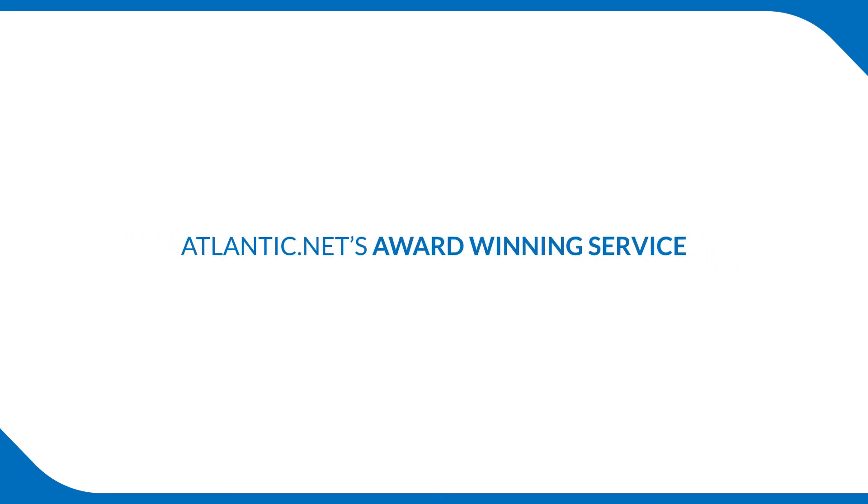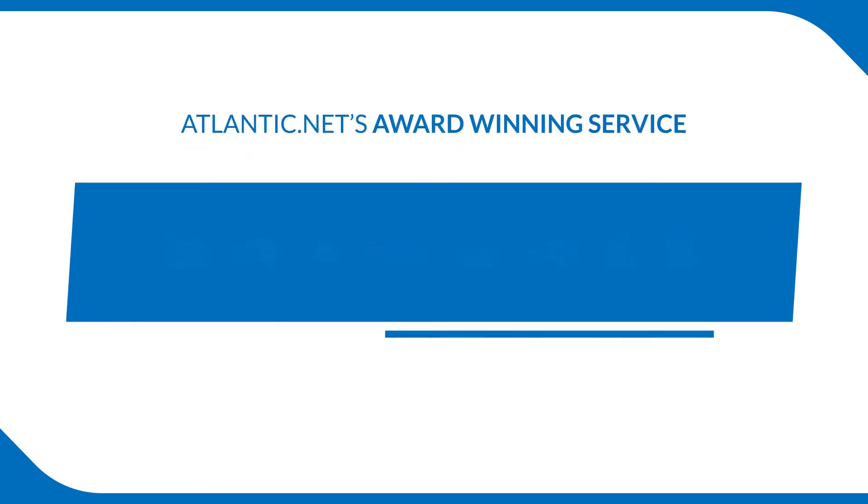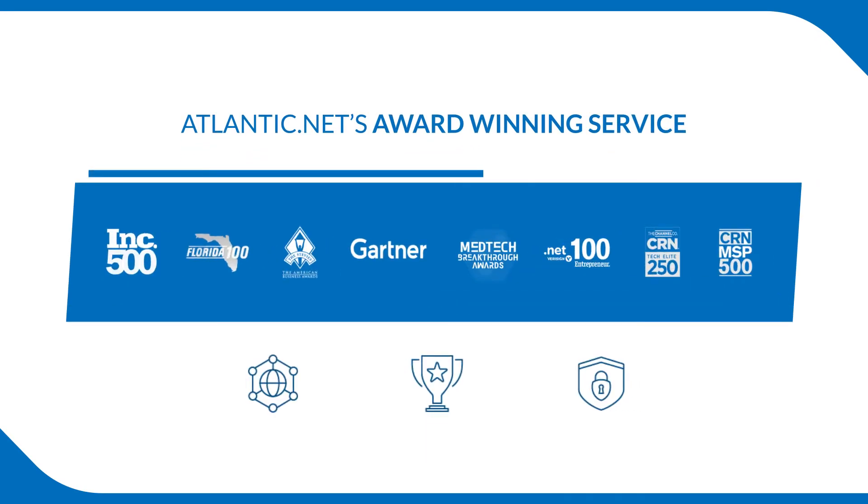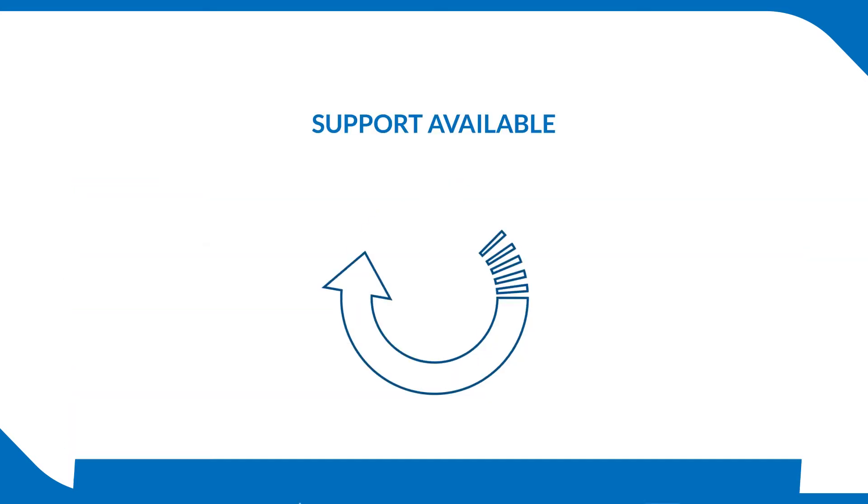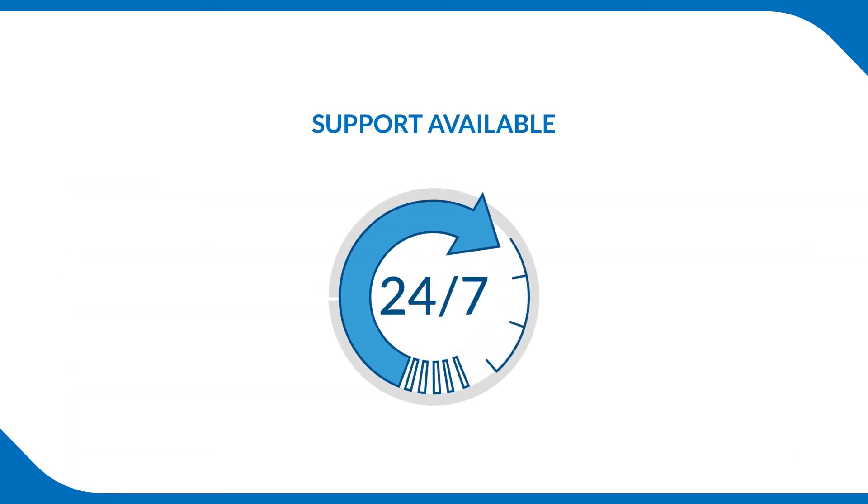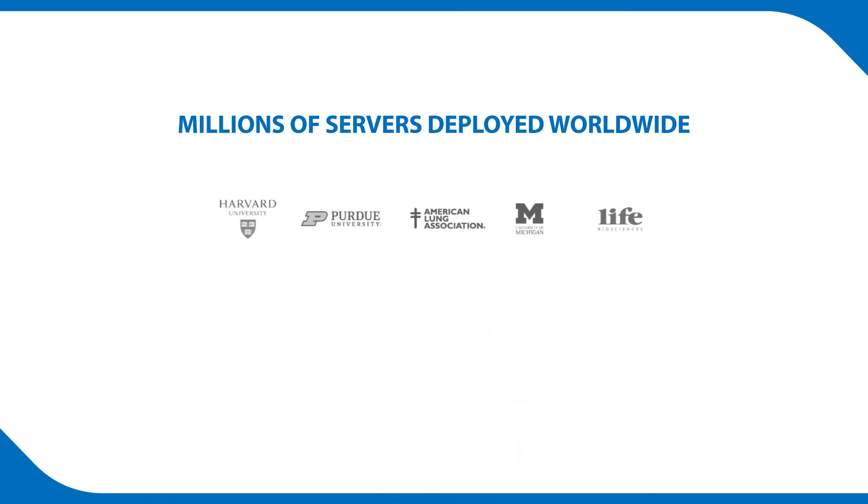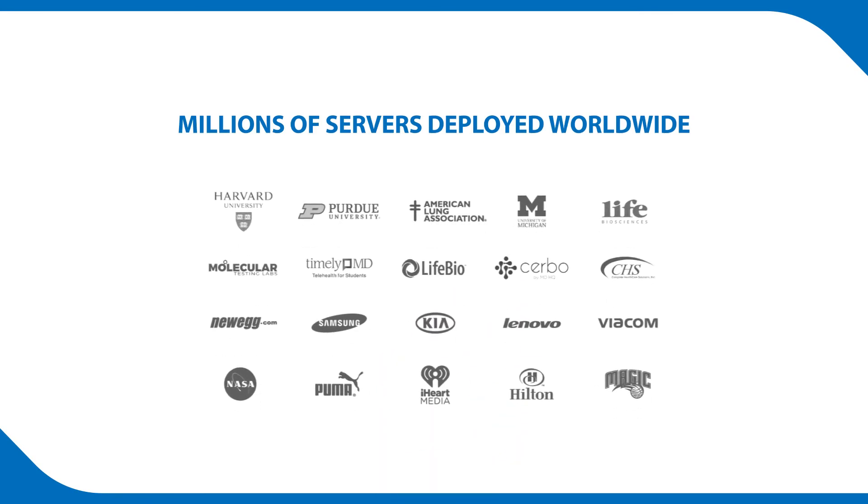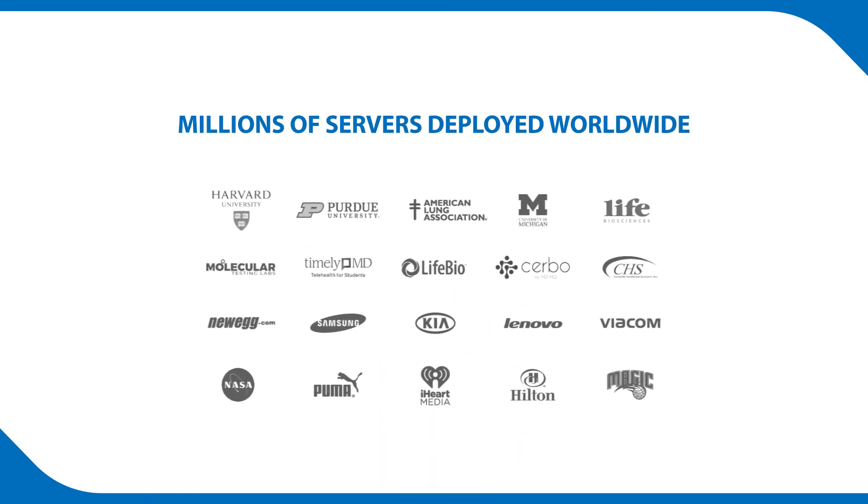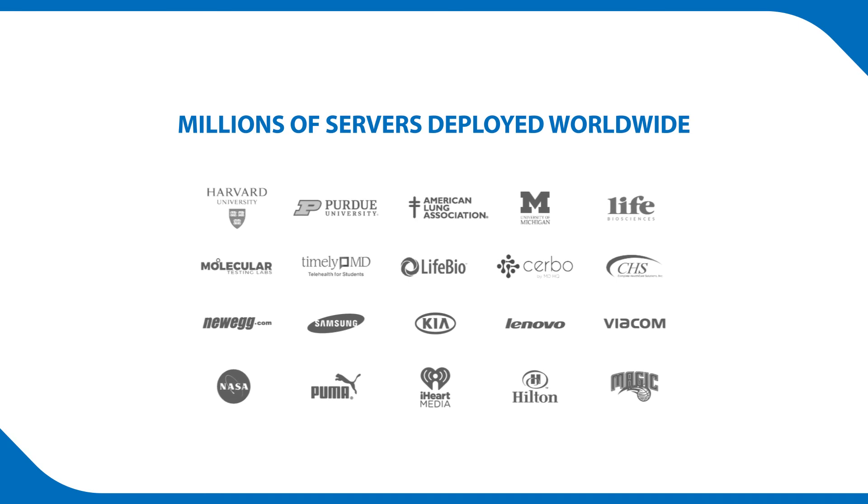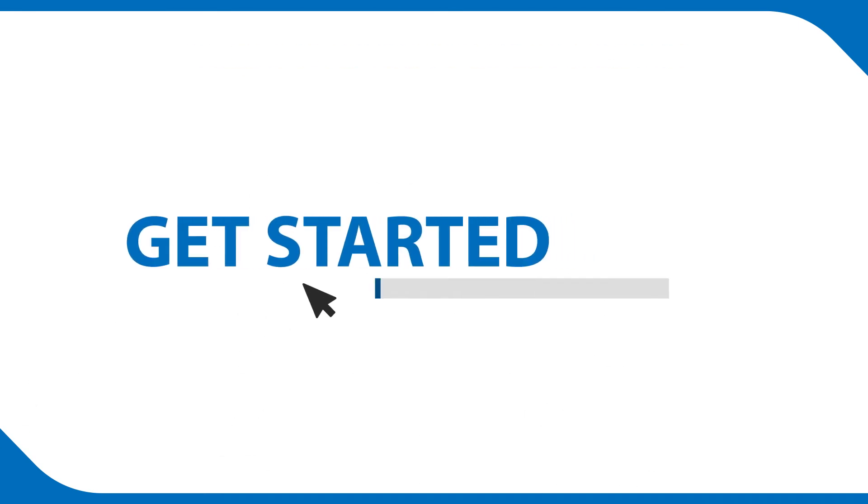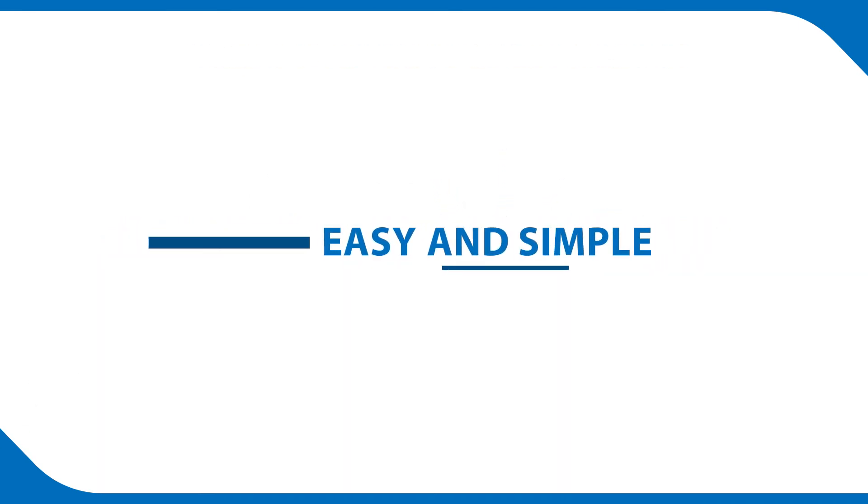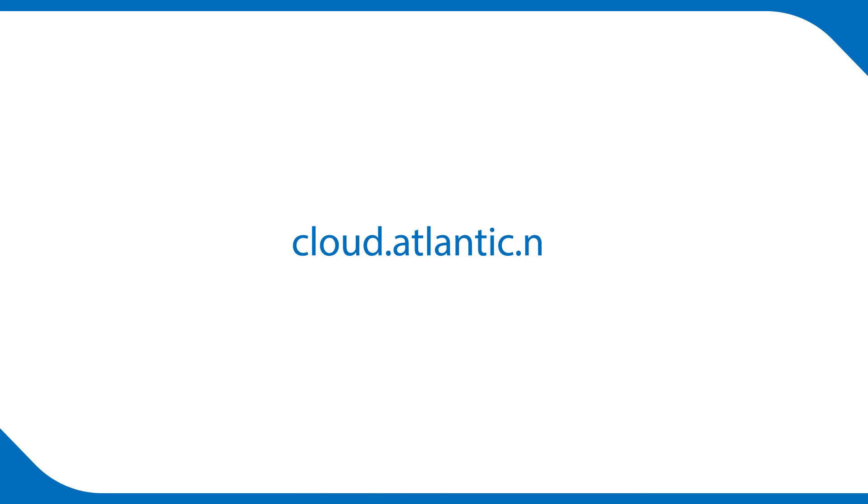Atlantic.NET's award-winning service includes a 100% uptime service level agreement, straightforward pricing, and always available support. With millions of our servers deployed by customers globally, it's no wonder that Atlantic.NET is one of the world's most trusted cloud providers. Get started today and see for yourself how easy and simple it is at cloud.atlantic.net.